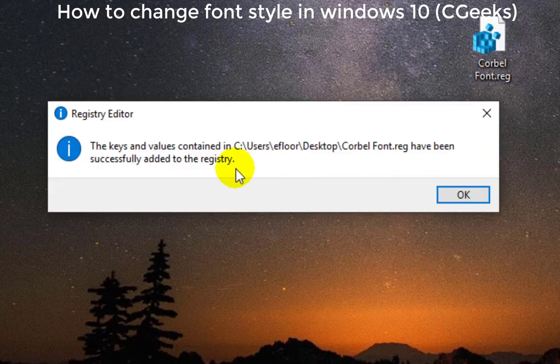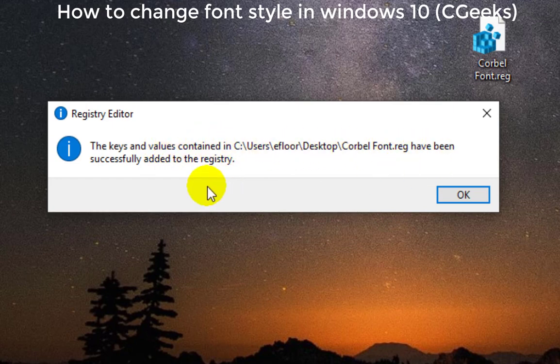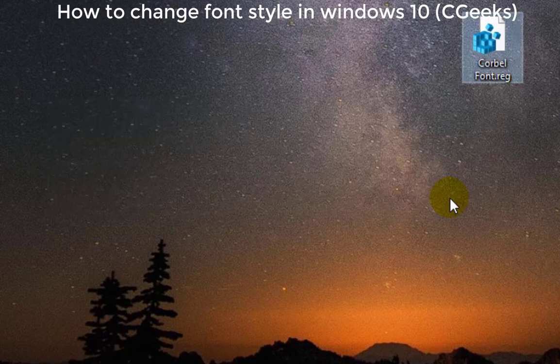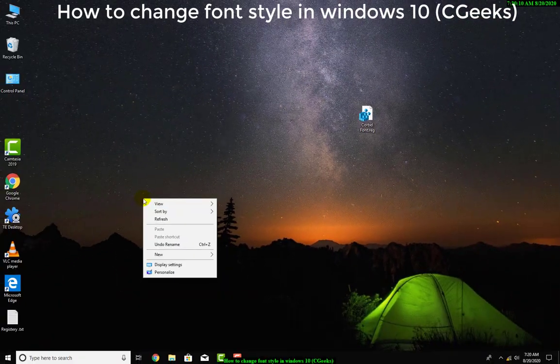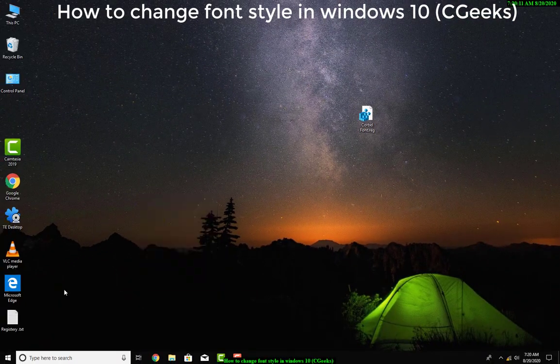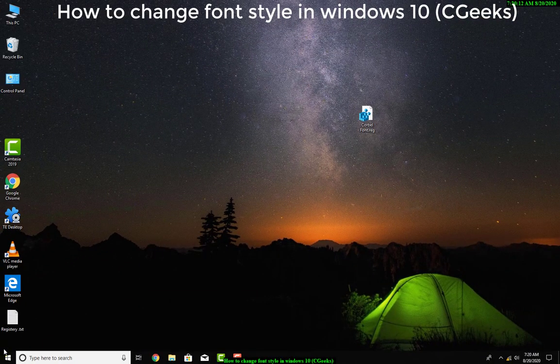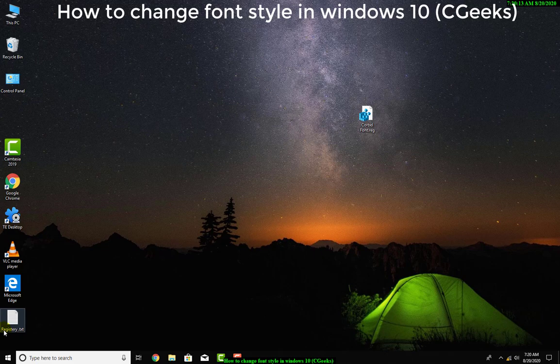The keys and values have been successfully added to the registry. Now the font has been applied. I need to just restart my Windows, then it will show you that the font has been changed to Corbel.